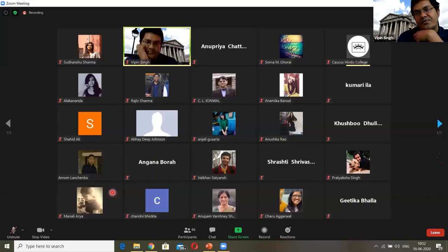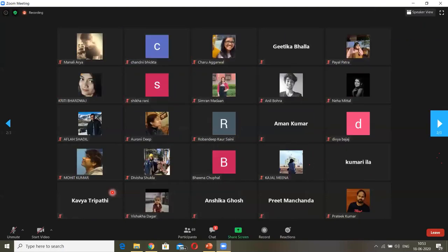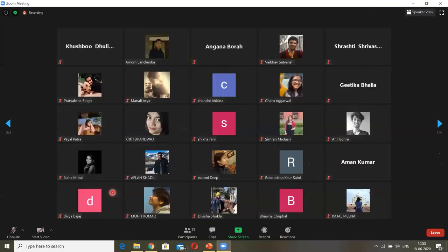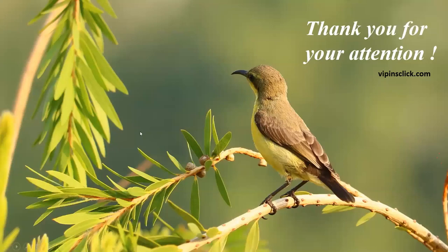Some early attendees were acknowledged with screen grabs taken during the talk. The host thanked the speaker for providing such exhaustive information about next-generation sequencing.